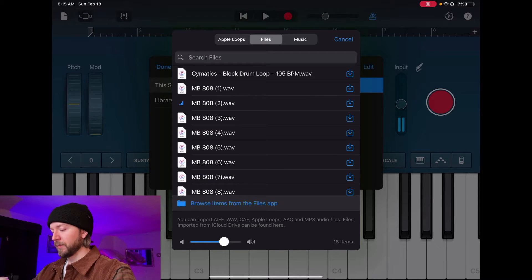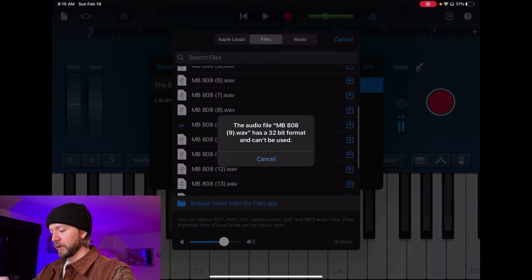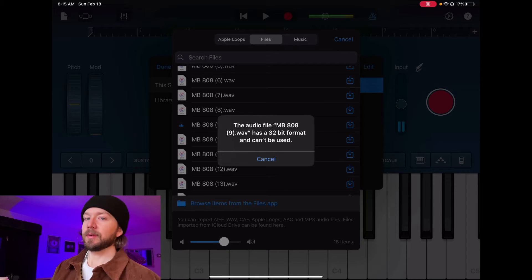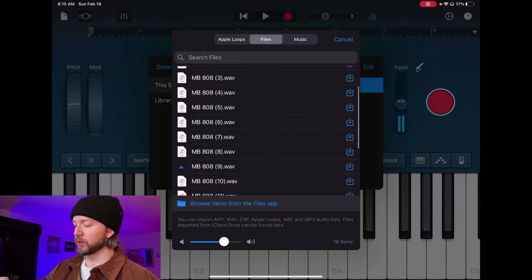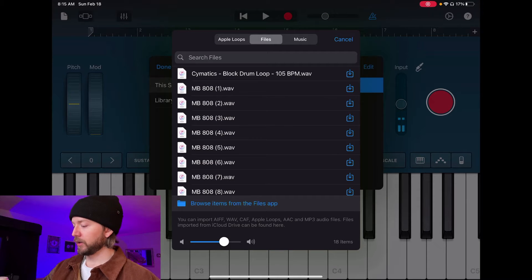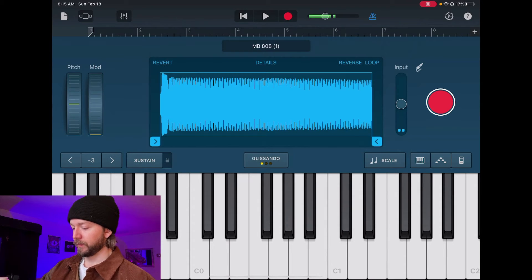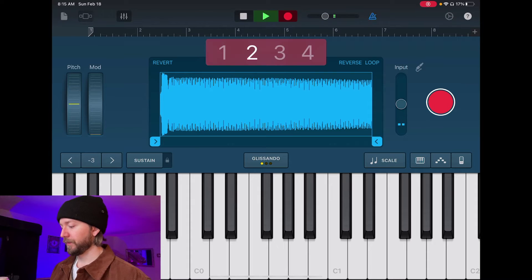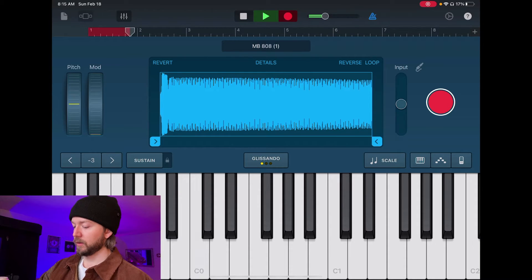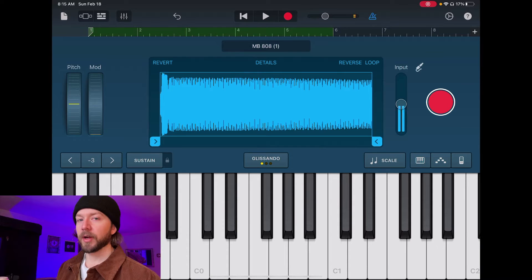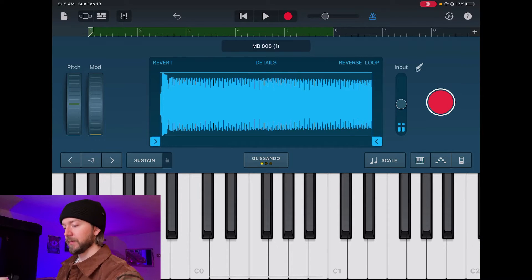So we're going to preview some of them — they're all pretty good. Some of them will say it's a 32-bit format and that it can't be used. It's lying to you; you can use it anyway. So you just download it — you see the blue dot download button? You download it like that, and there we go. You can hit Done, and then you just hit Record.